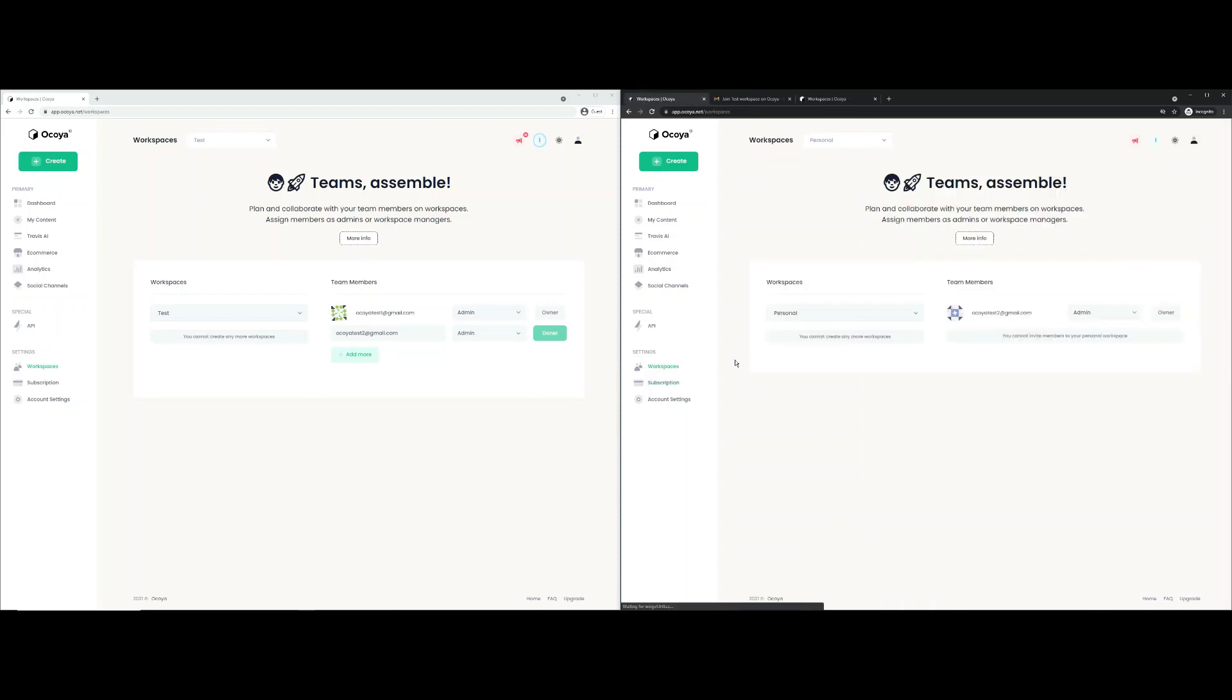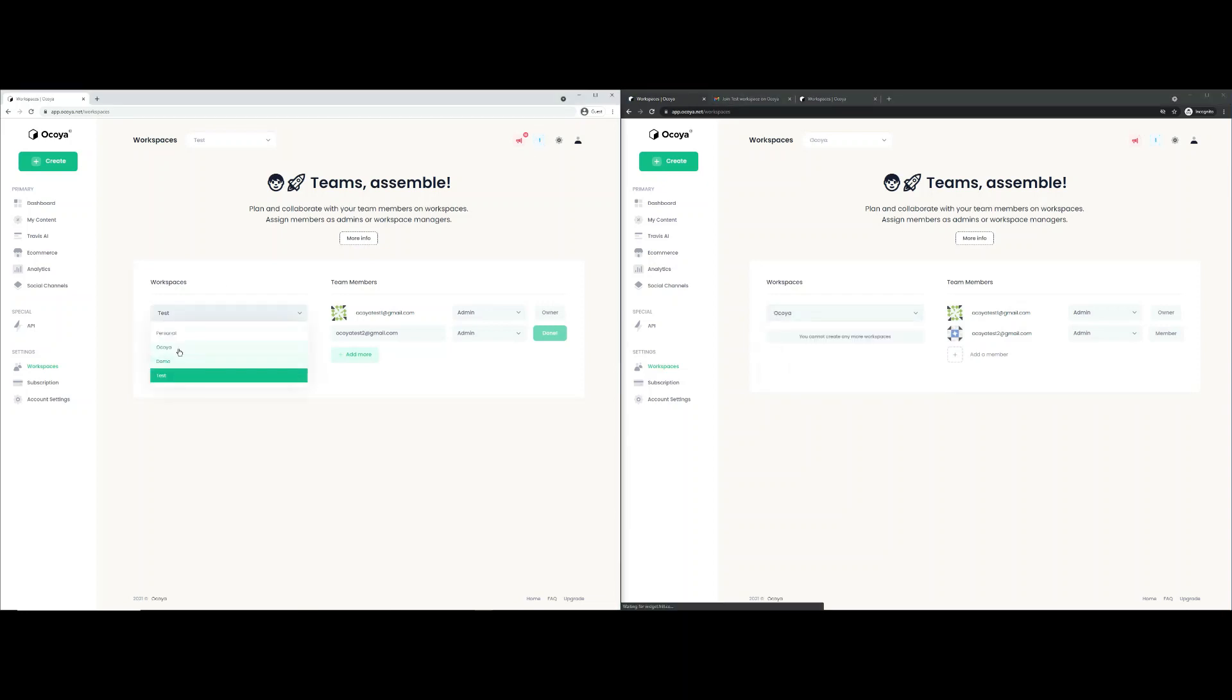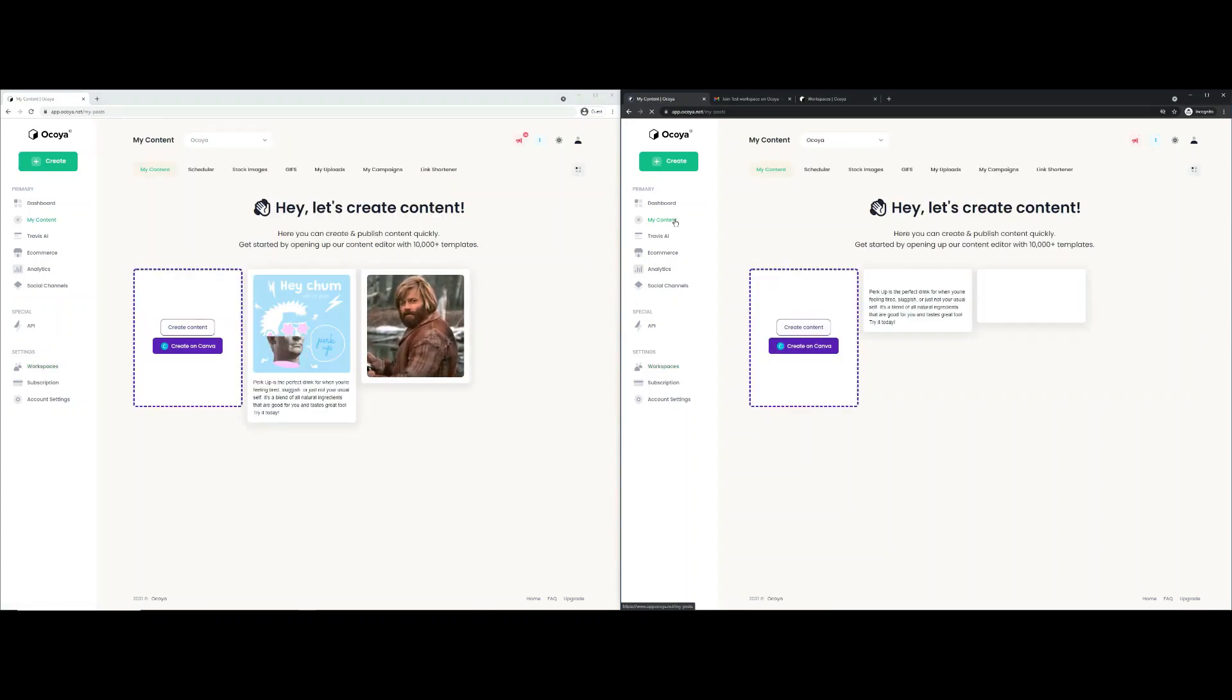If you go to workspaces on the free trial, you'll see we've been invited to this test account. So easier way to do it and access it there. I created this Akoya workspace earlier. And let's just show you how workspaces work. So if we go to my content on both of these.